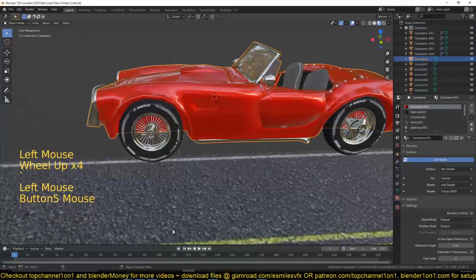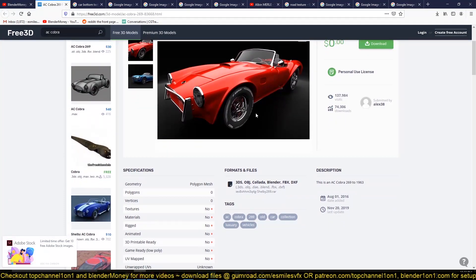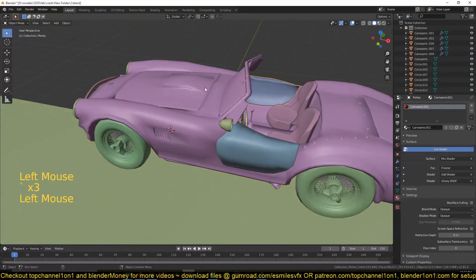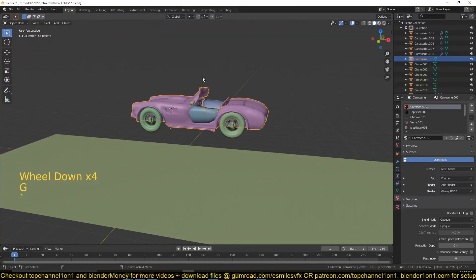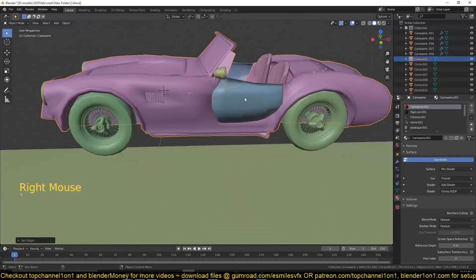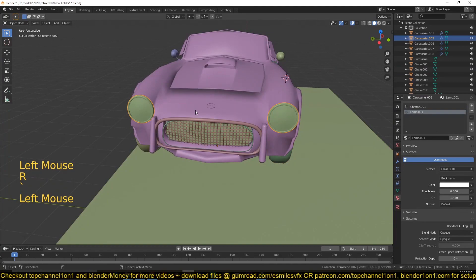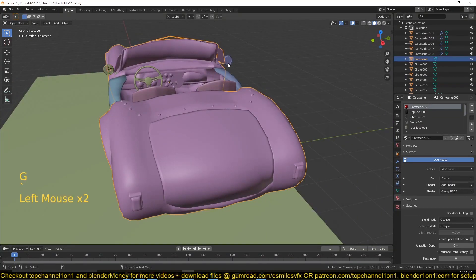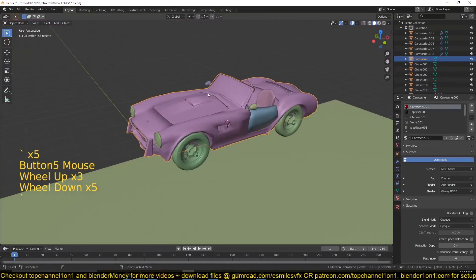I've downloaded this model from a site called free3d.com — you can search for SC Cobra and download the model for free. It was made by Alex38, so you can thank him for the model. I've made a few slight changes: I've joined most of the elements that were separated as individual objects so I can work with one single mesh as the base mesh, reset the origin to center, and separated the tires and any objects I want to break off, like the bonnet.